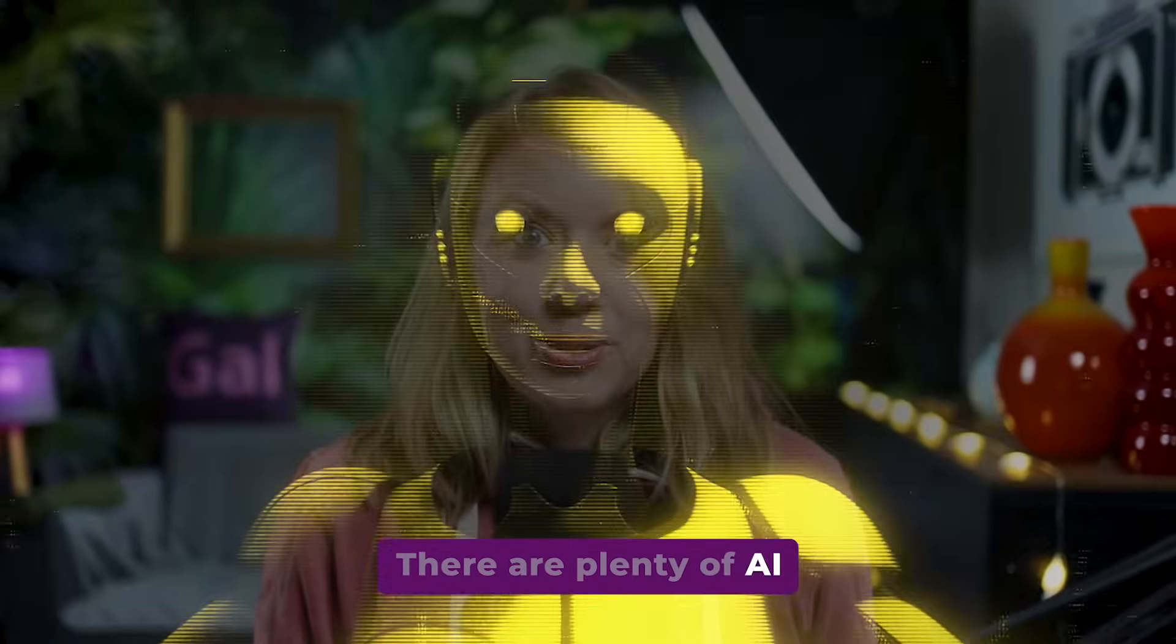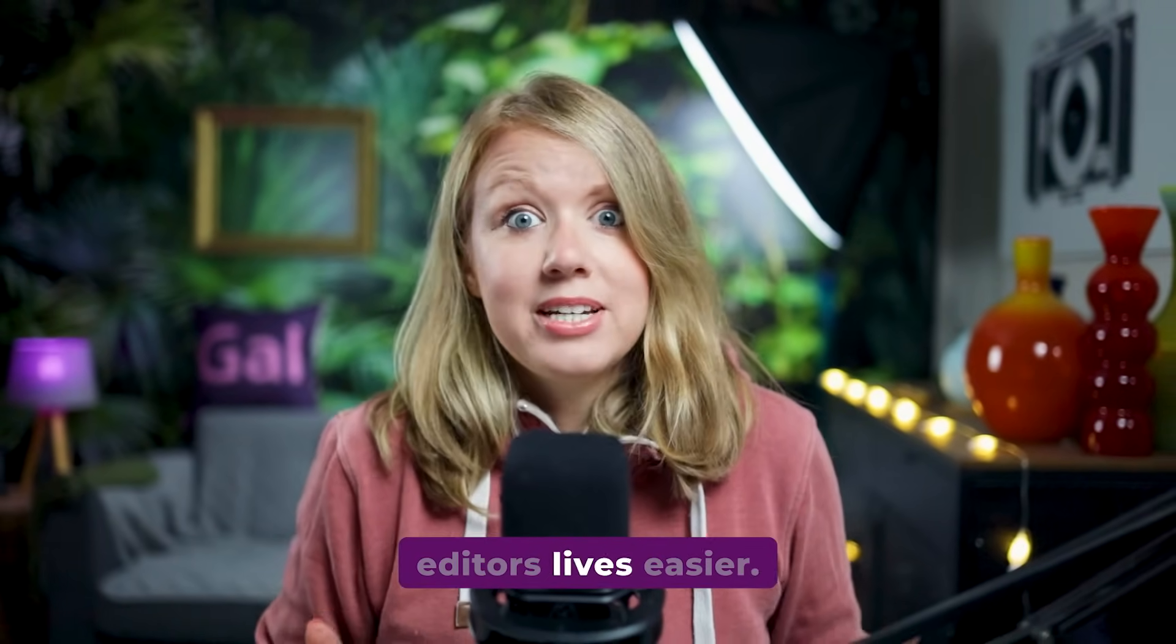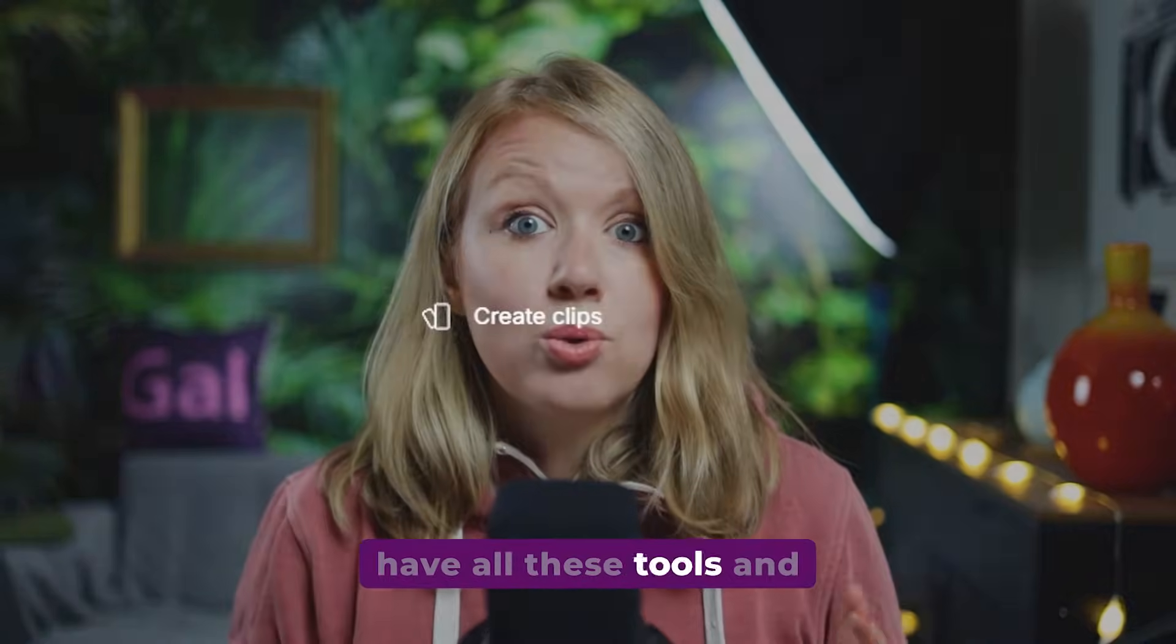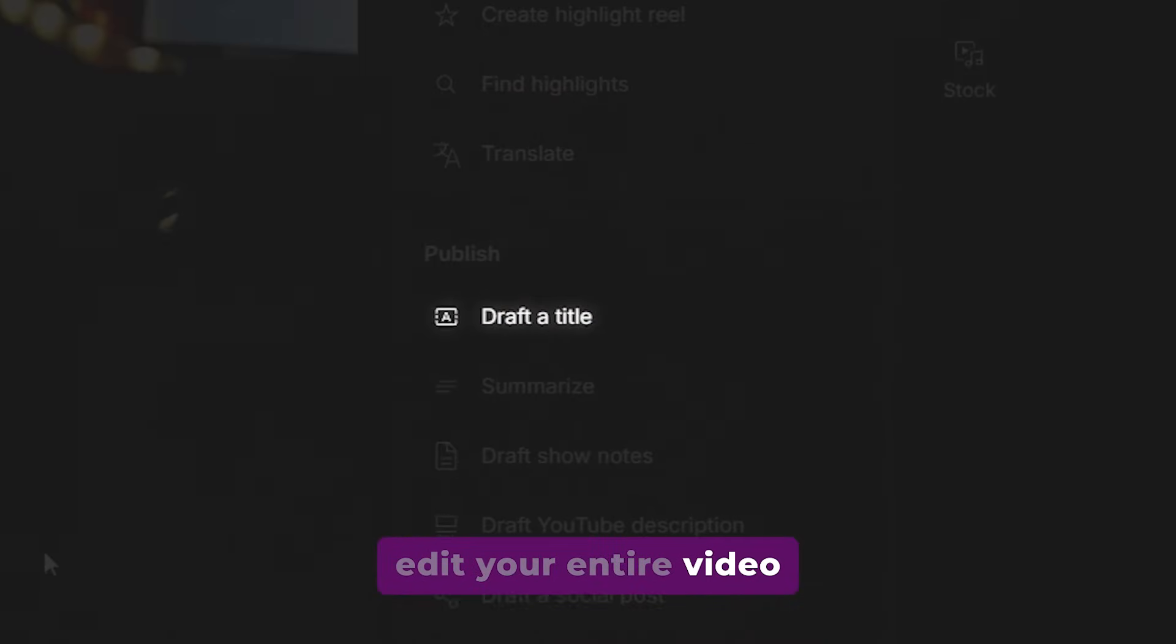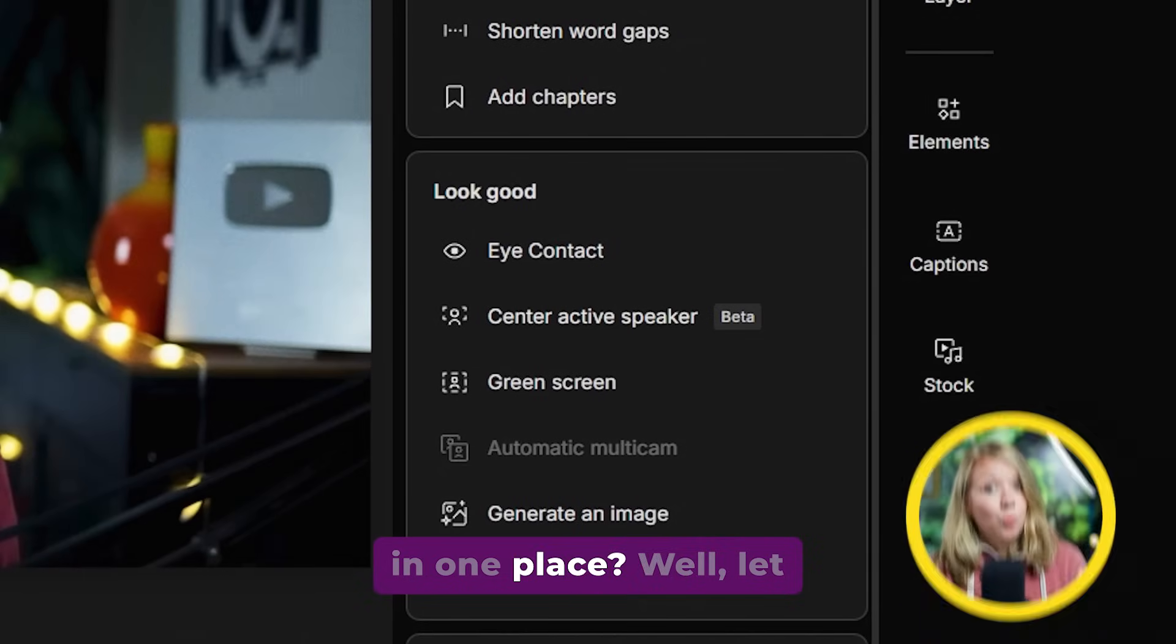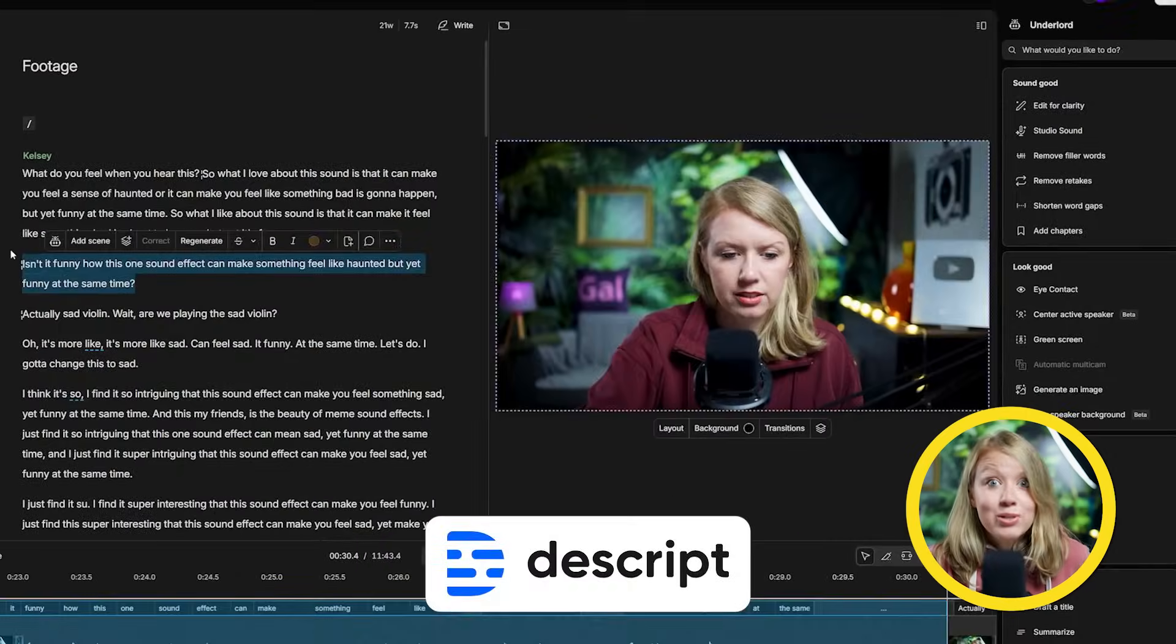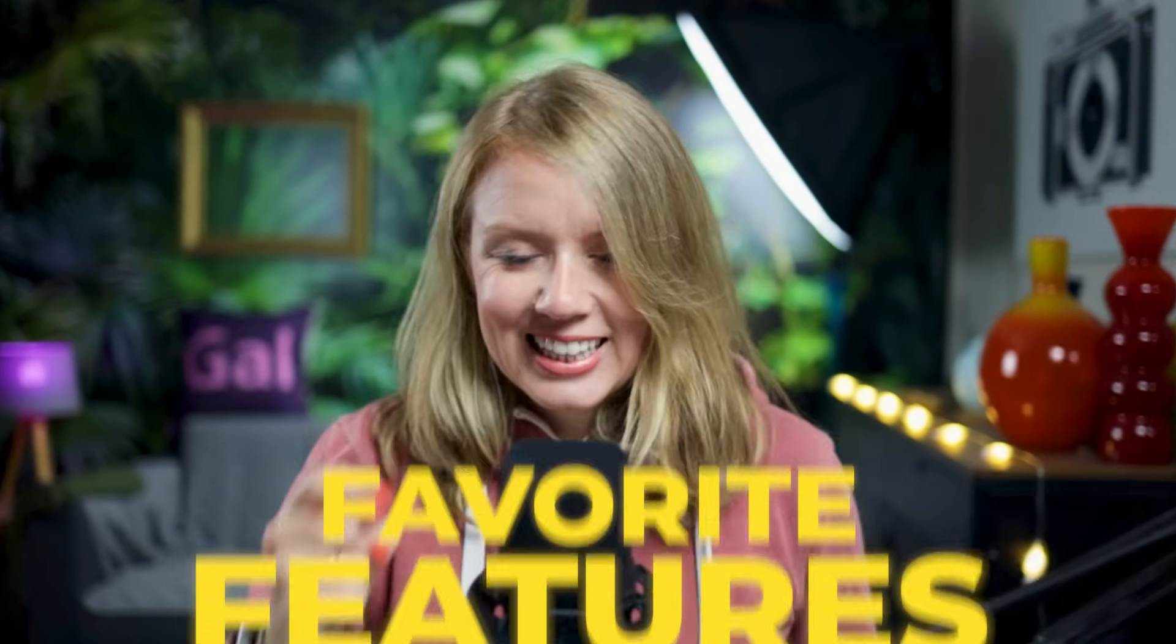There are plenty of AI tools out there to make editors' lives easier. But what if you could have all these tools and edit your entire video in one place? Well, let me introduce you to Descript and my five favorite features. Let's jump on in.